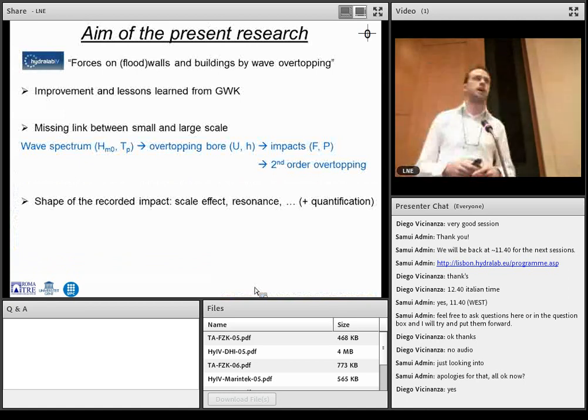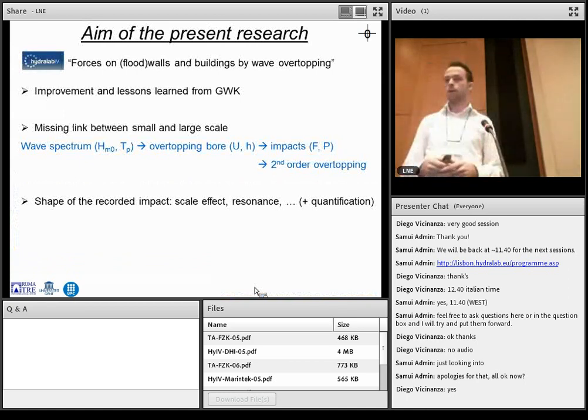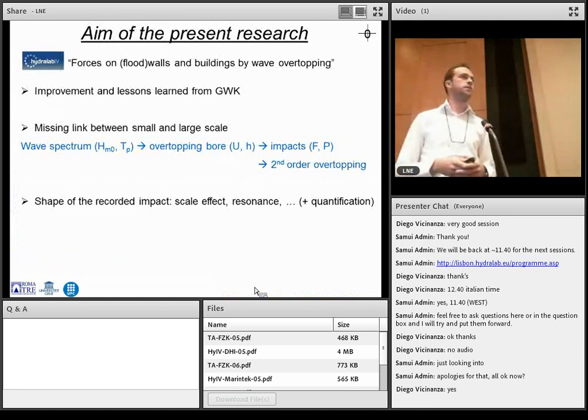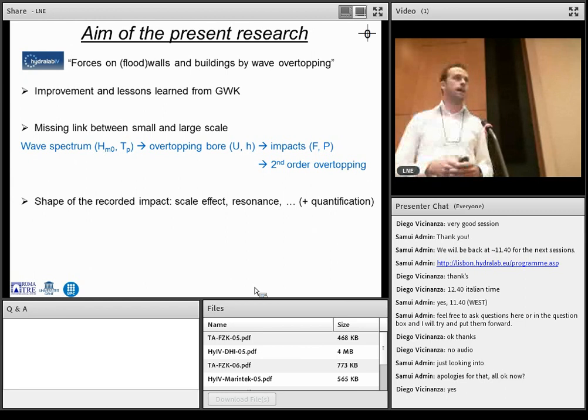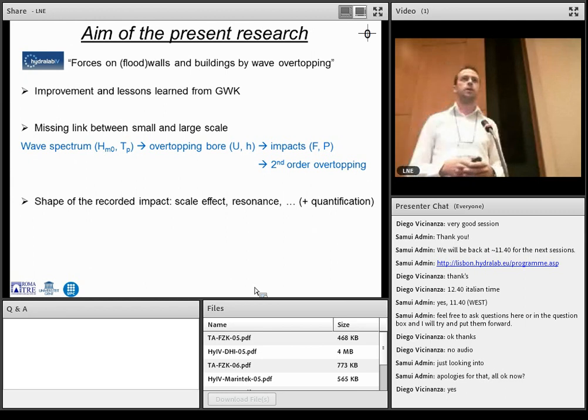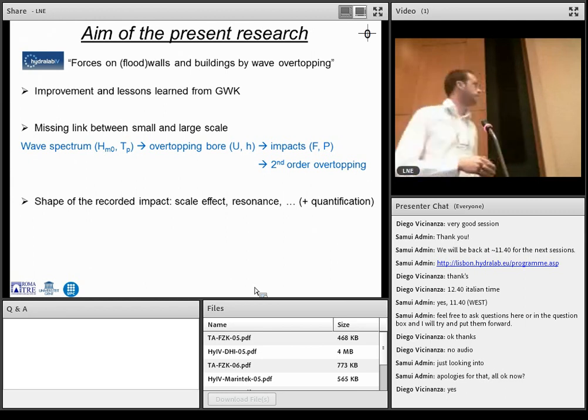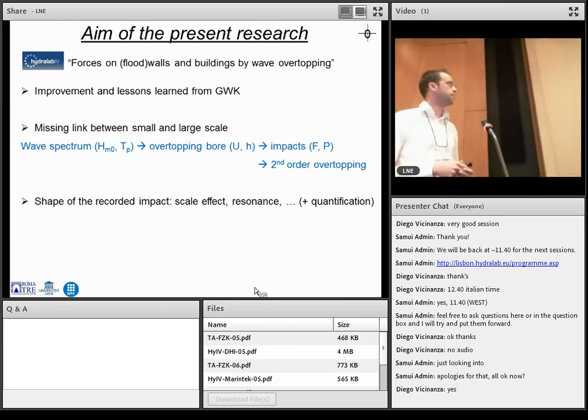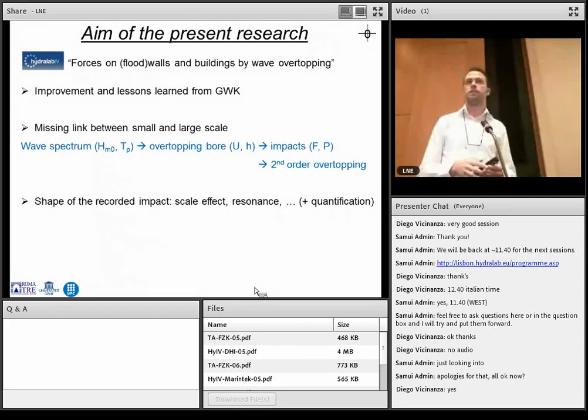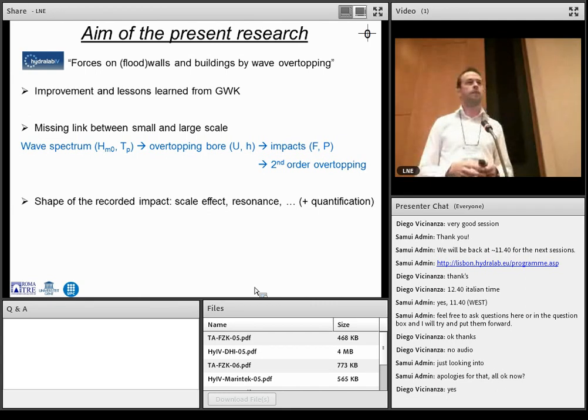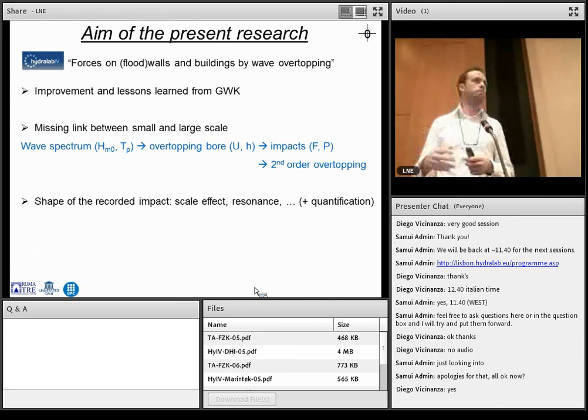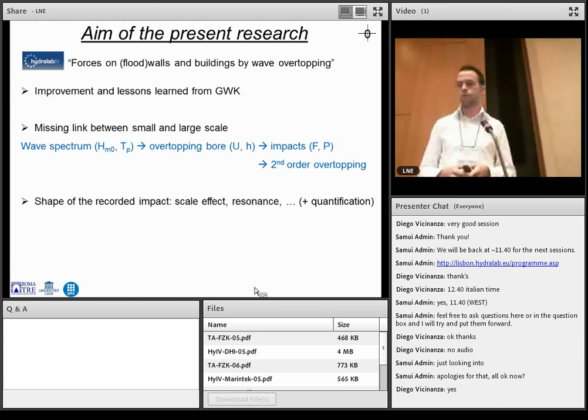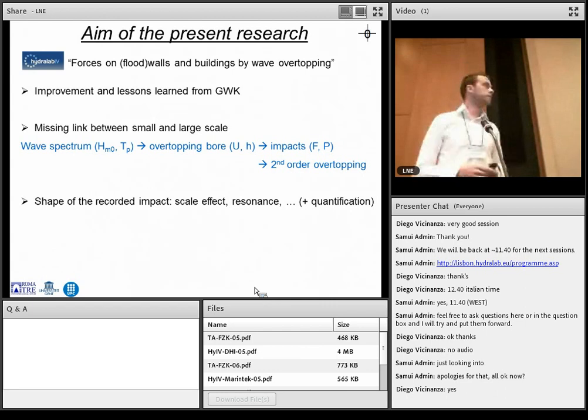Therefore, we submitted this HydraLab project. So we tried to optimize the configuration of the dike. And mainly, we tried to find the link between the wave spectrum at the sea, the overtopping bore, the flow depth, flow velocity at the promenade, and then the wave impacts and possibly also the post overtop or the second order overtopping over the storm walls. If possible, we would also like to investigate the shape of the impacts and the resonance or scale effects and possibly quantify them.